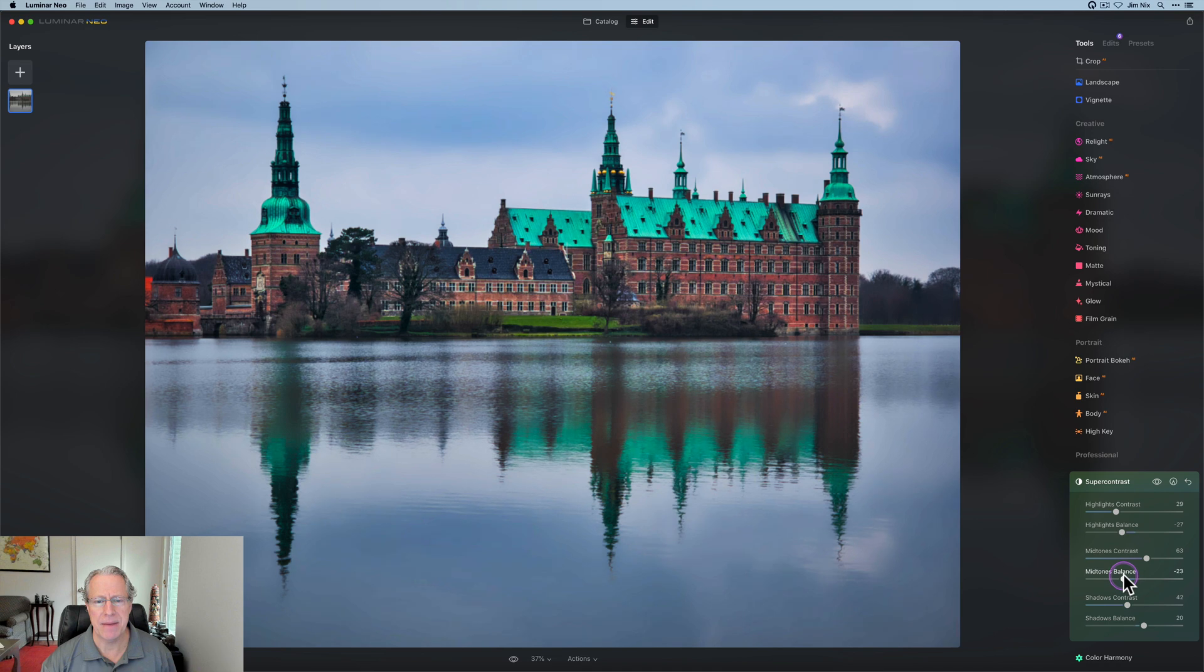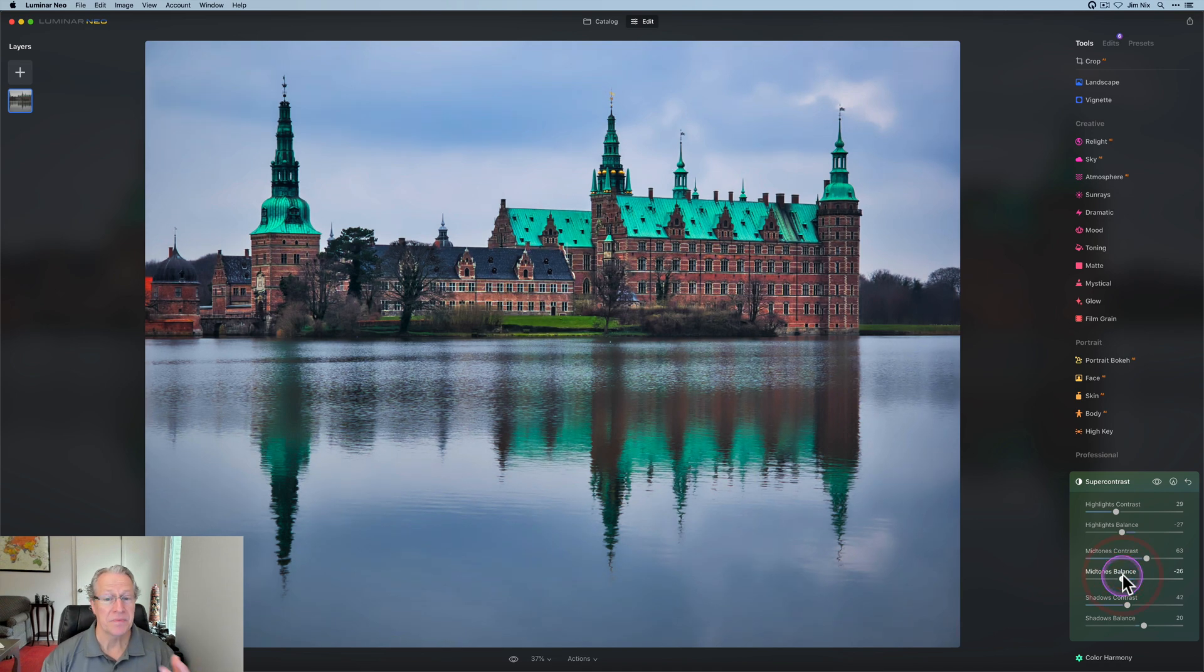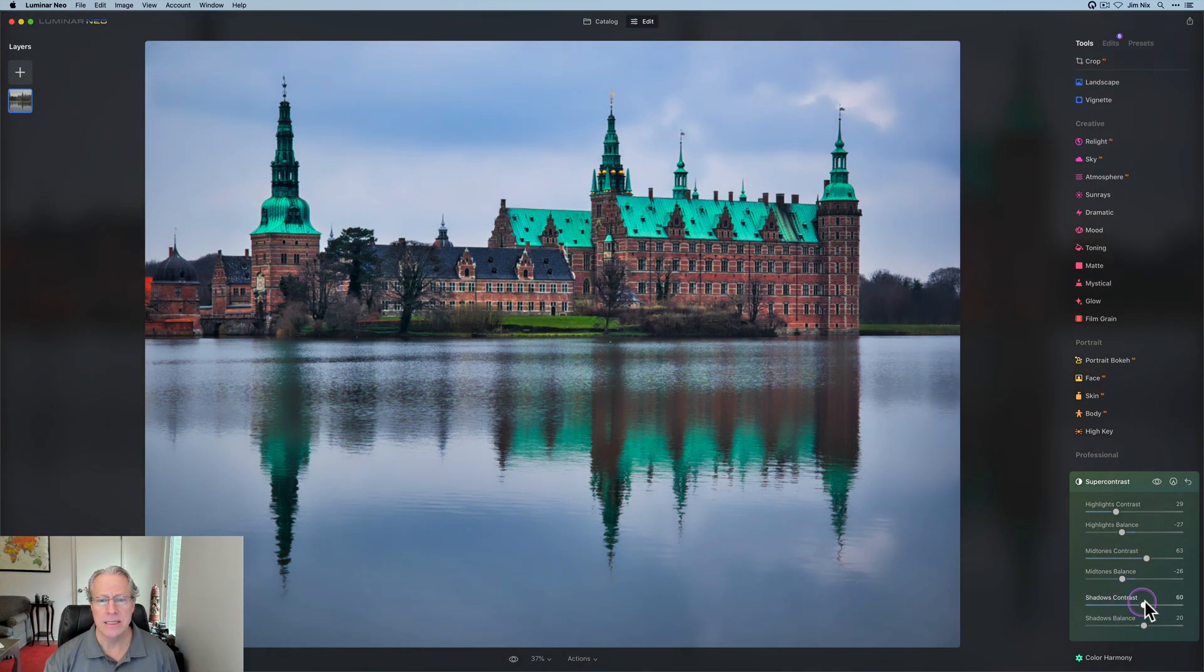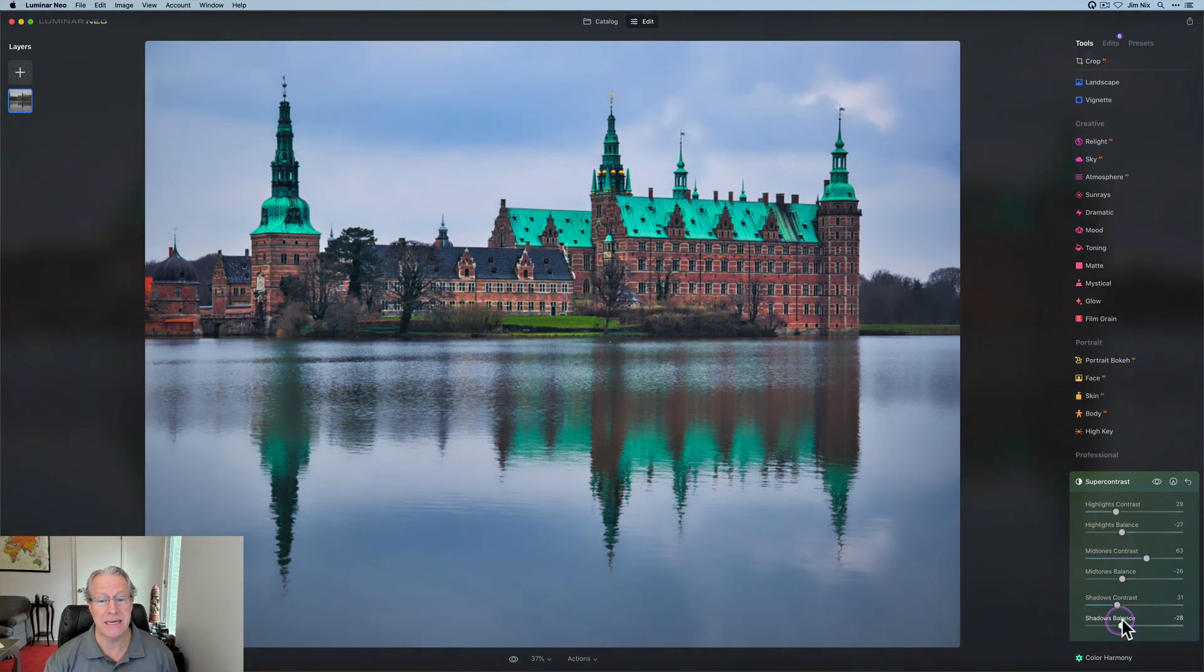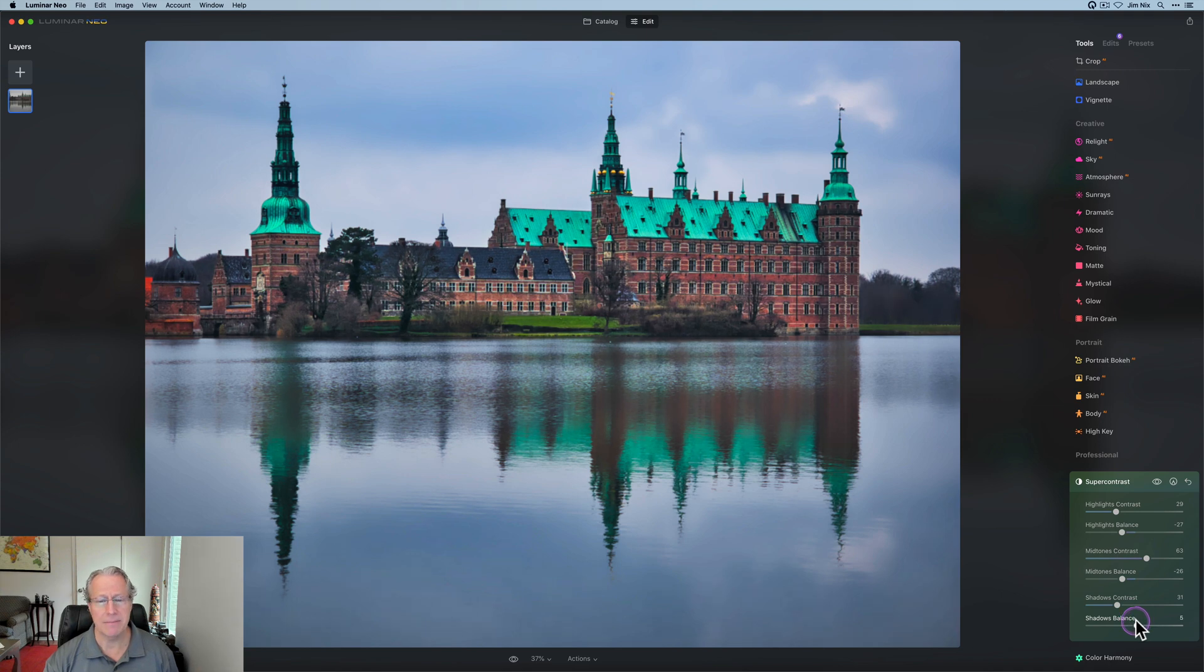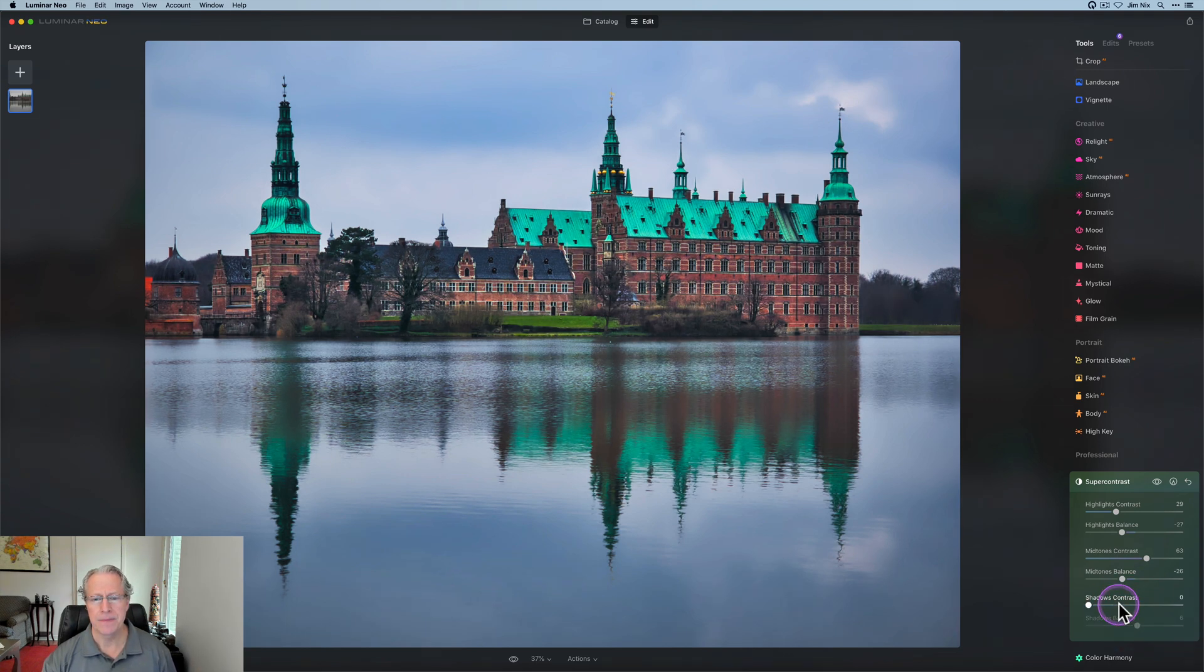I kind of like that mid-tones contrast going a little higher. Let me check that balance a little bit lower. It's really making that building stand out a little bit. So one more time with shadows contrast. Let me adjust the balance. That's where you see the big impact. I think something about that kind of like down the middle here. Let me get over here. Yeah.